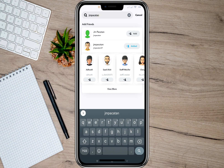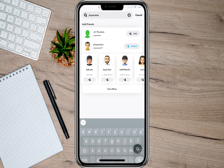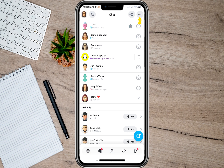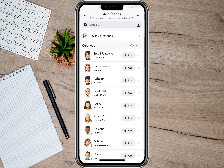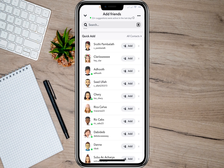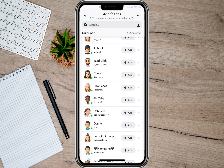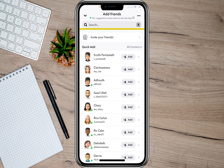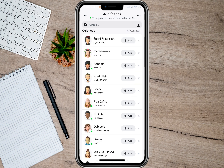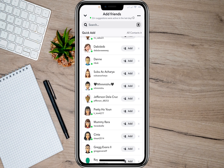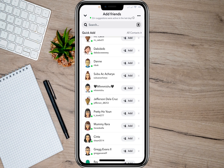If you forgot the name of that deleted friend, here's another option. Go back and tap on the three dots. Under this page, under 'Quick Add,' scroll down and look for the deleted friend's account. Most of the time, if you deleted one of your friends, their account will automatically appear here under Quick Add. Scroll down and look for the account you want to add back.